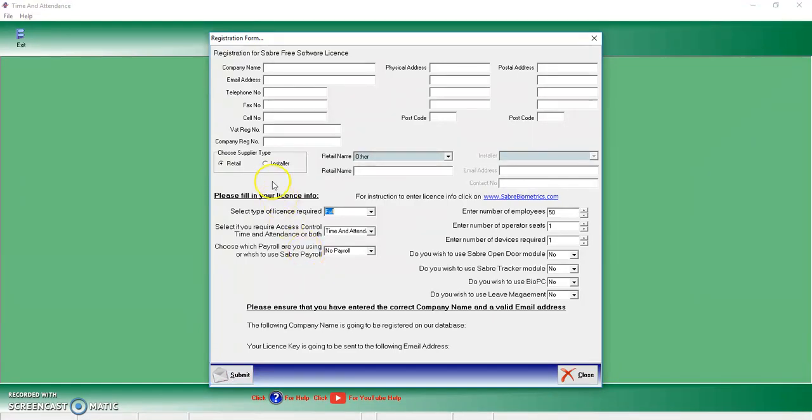So other than that, that is pretty much all there is in terms of installing your Saber software.